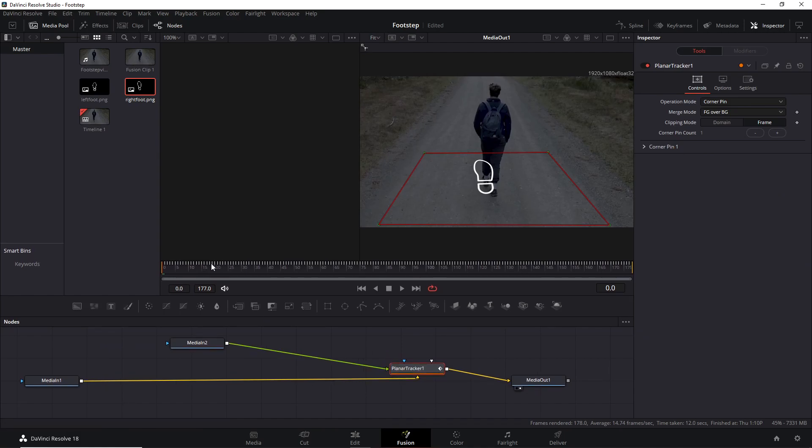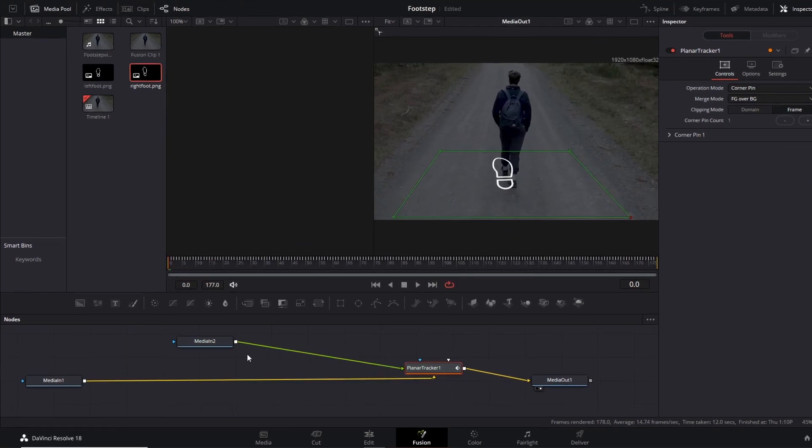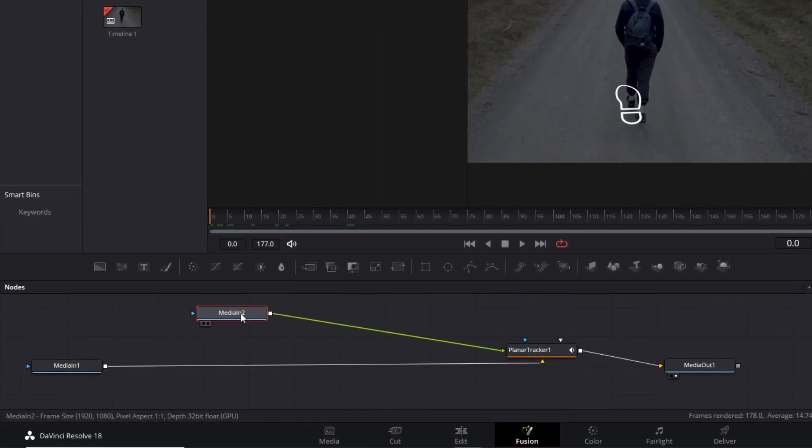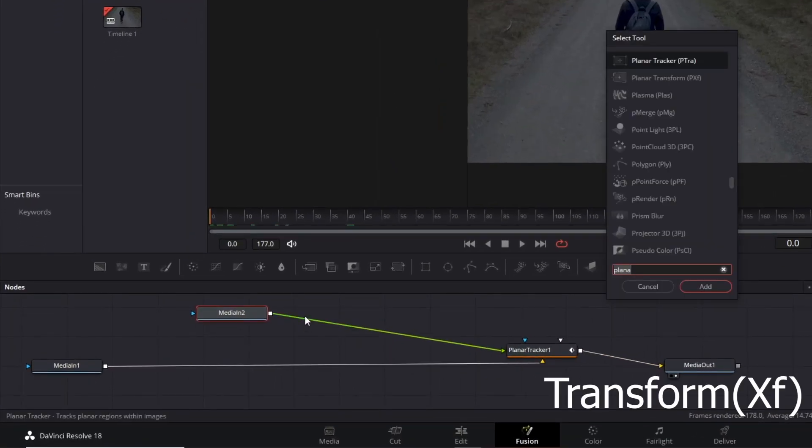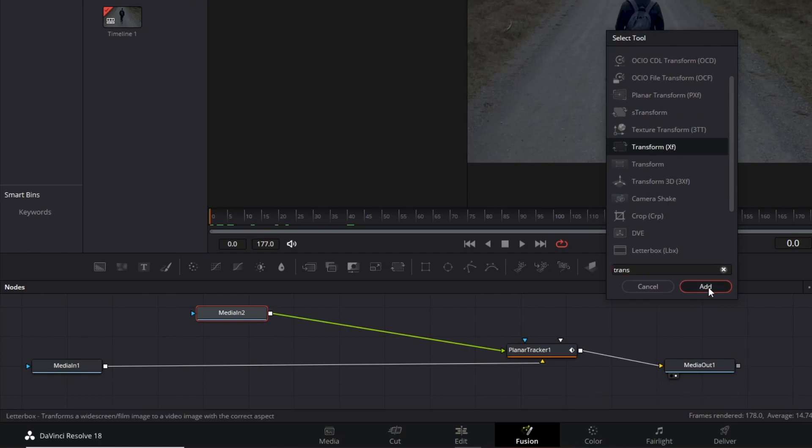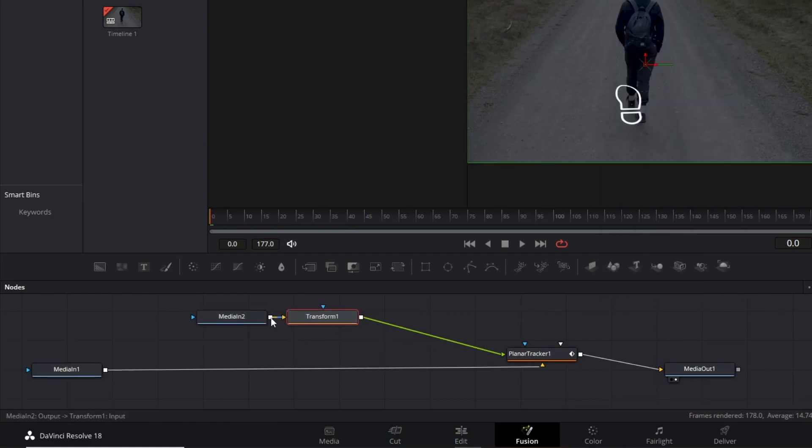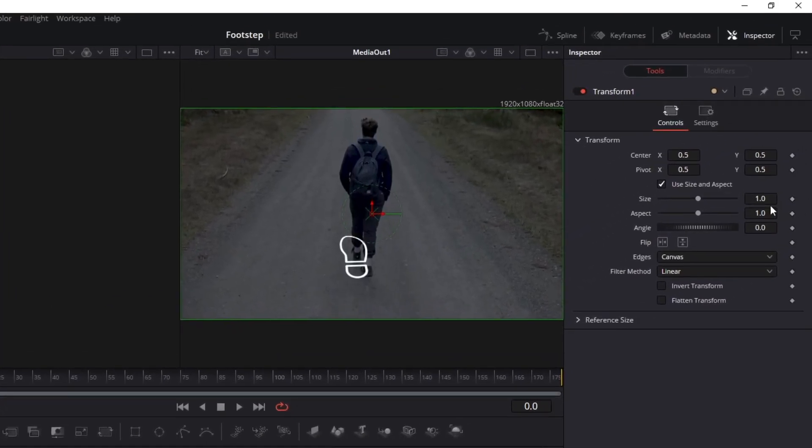We might need to modify the footsteps to match the shoes of your model in the video. To do that, press Shift and Space and type 'transform'. In the inspector panel, we have access to all possible modifications of the Transform node.